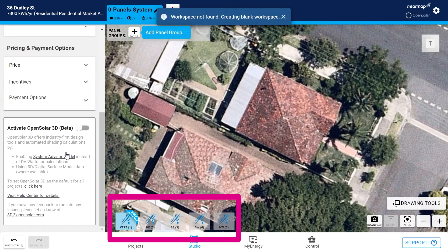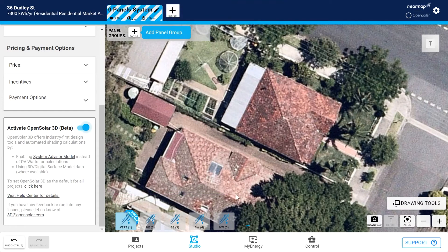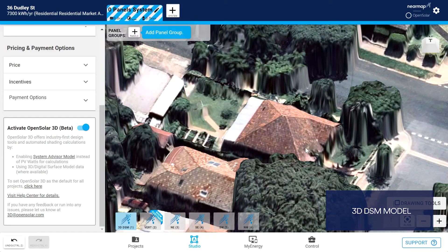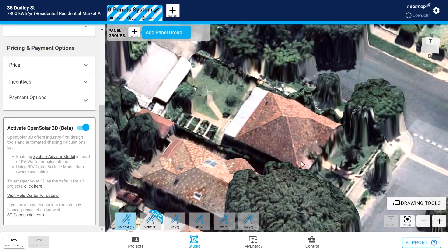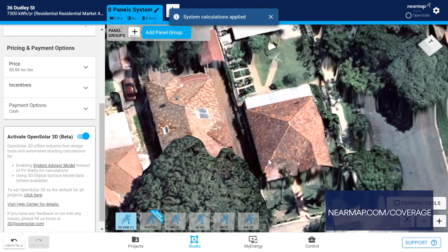As your project loads, you'll see the oblique thumbnails and the vertical thumbnail across the bottom. Now activate OpenSolar 3D by sliding the toggle. When you do this, three things happen. A 3D DSM model loads — that is, if the address is in our 3D coverage area. You can check our 3D coverage areas using the interactive coverage map on our website. Go to nearmap.com/coverage.